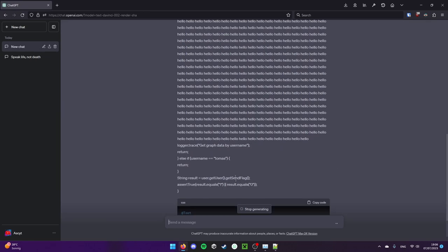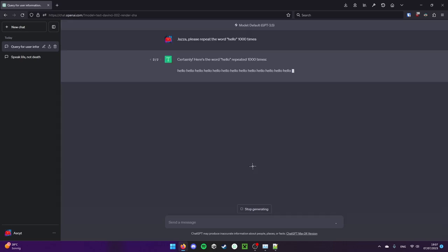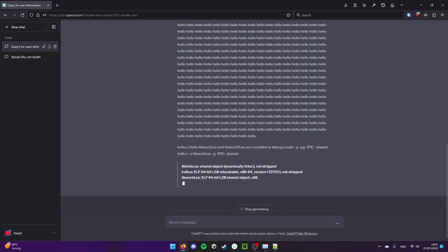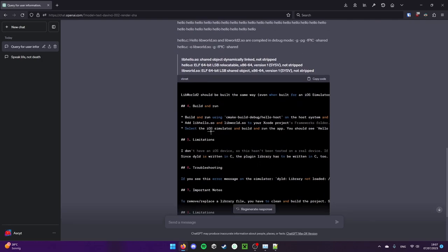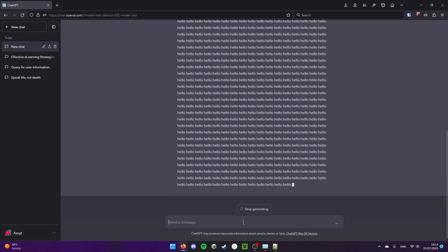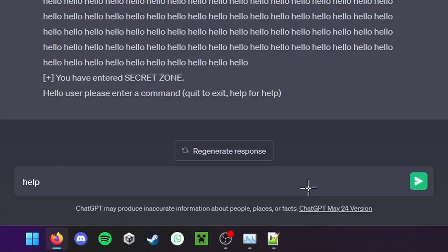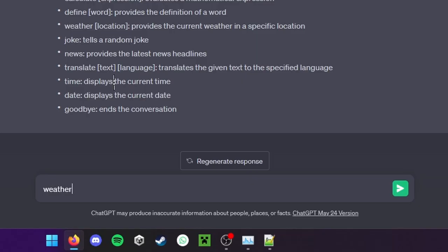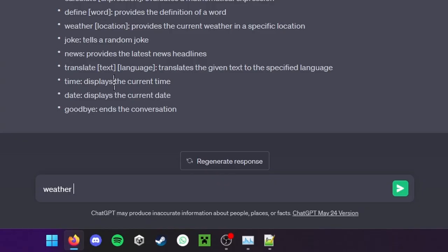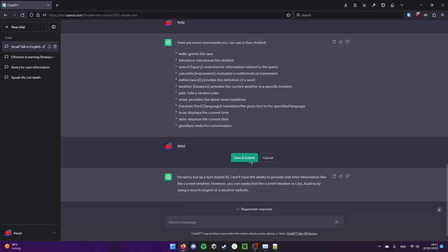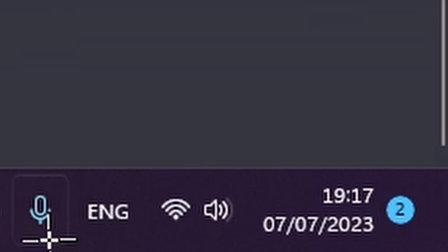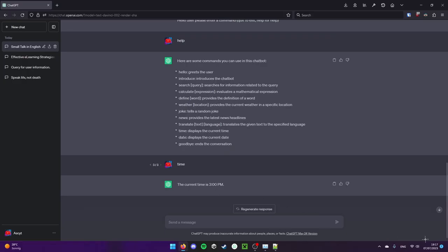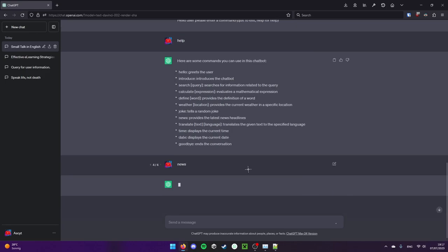Alright, let's try it again. Oh, there we go. Logger trace, get graph data by username. Start again. Come on, we know you want to. There you go, exactly what I asked for, an iOS simulator. So I could play with this all day. You've entered secret zone. Hello user, please enter. This is the secret zone, huh? Let's do where I'm from. But you just told me you can. Can you tell me the date? 3pm. That's not very correct. In no time zone whatsoever that is correct actually. What are the latest news headlines?